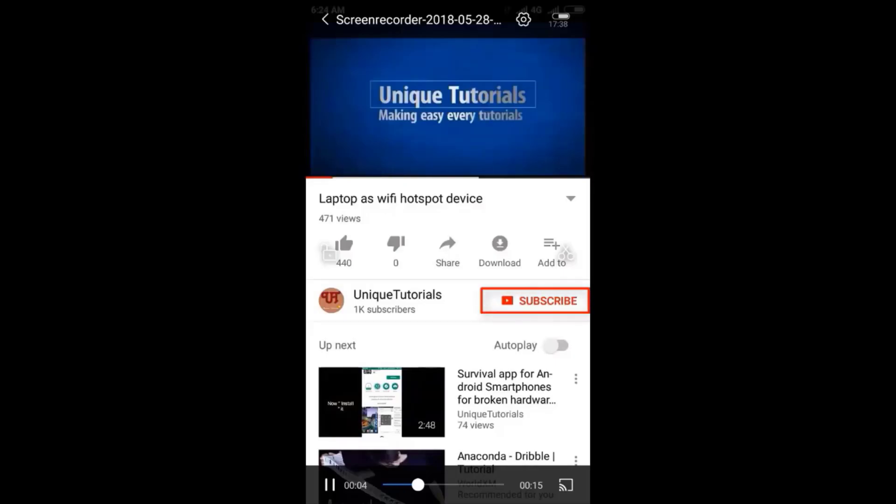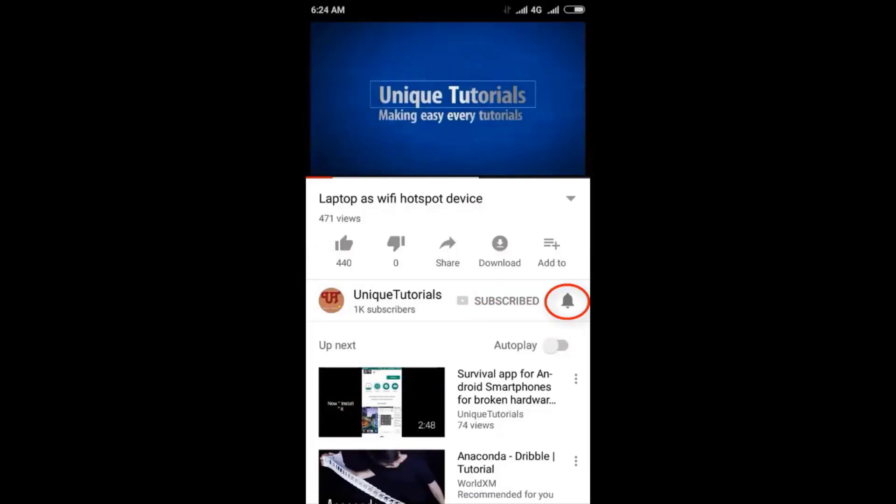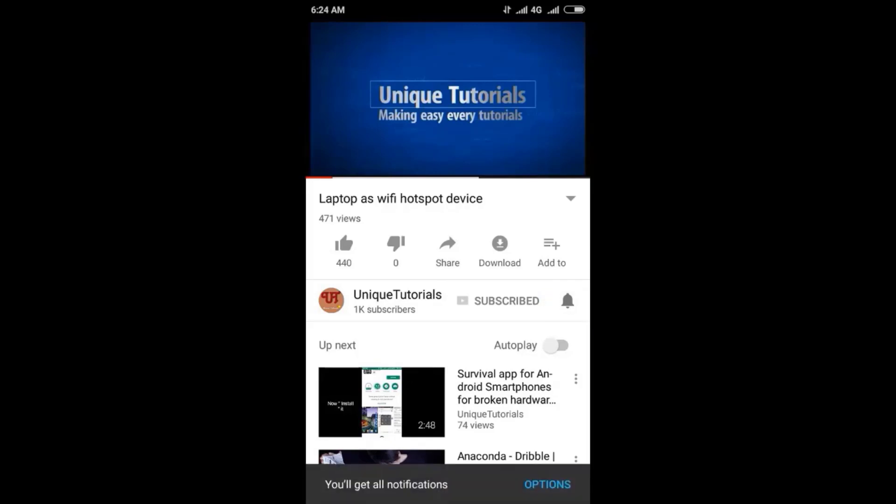Please click on the subscribe button and click on the bell icon to get the latest notifications.